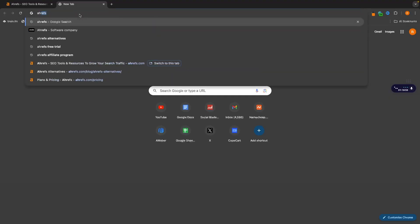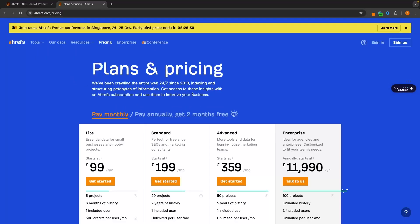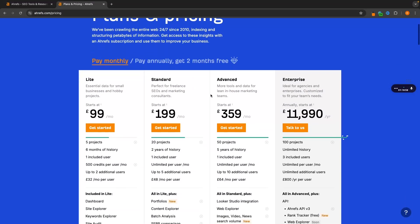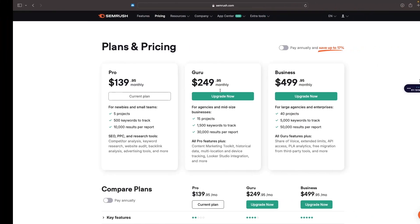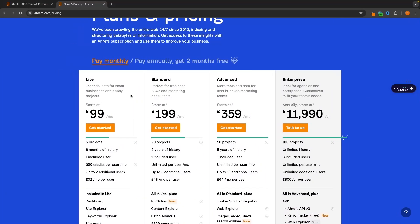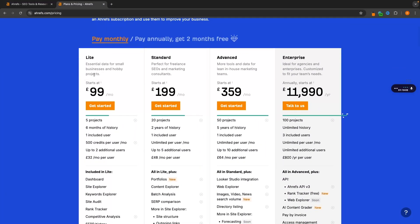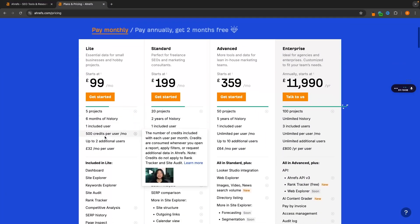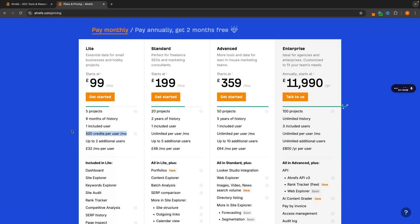One major thing, if I just go back to Ahrefs right here and we look at the pricing, the biggest thing that in my opinion makes SEMrush better is the fact that on Ahrefs, we pay $99 per month and we only get 500 credits. This may be the reason that you are even looking for an Ahrefs alternative.